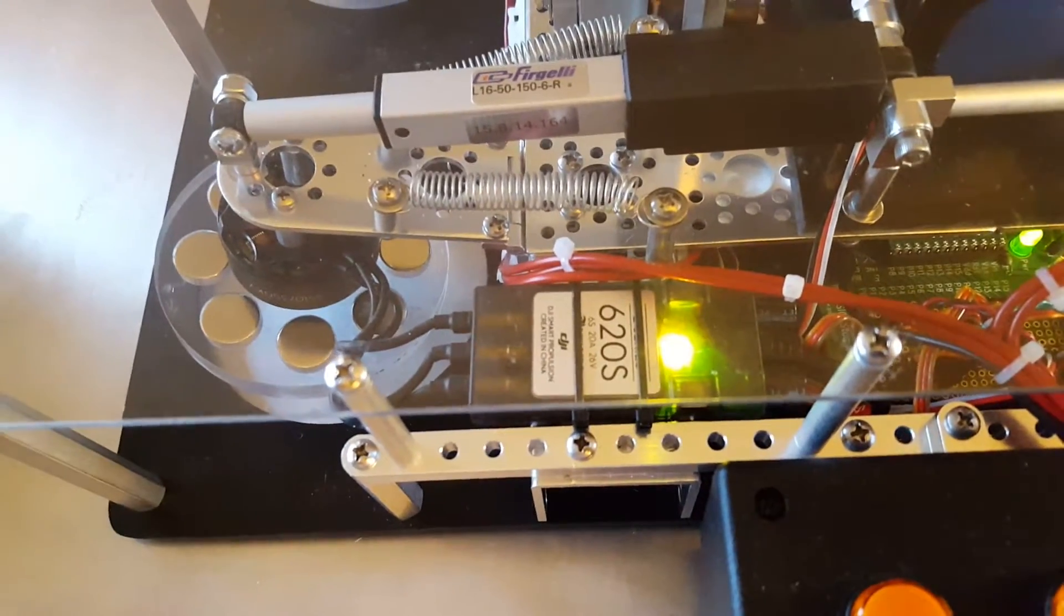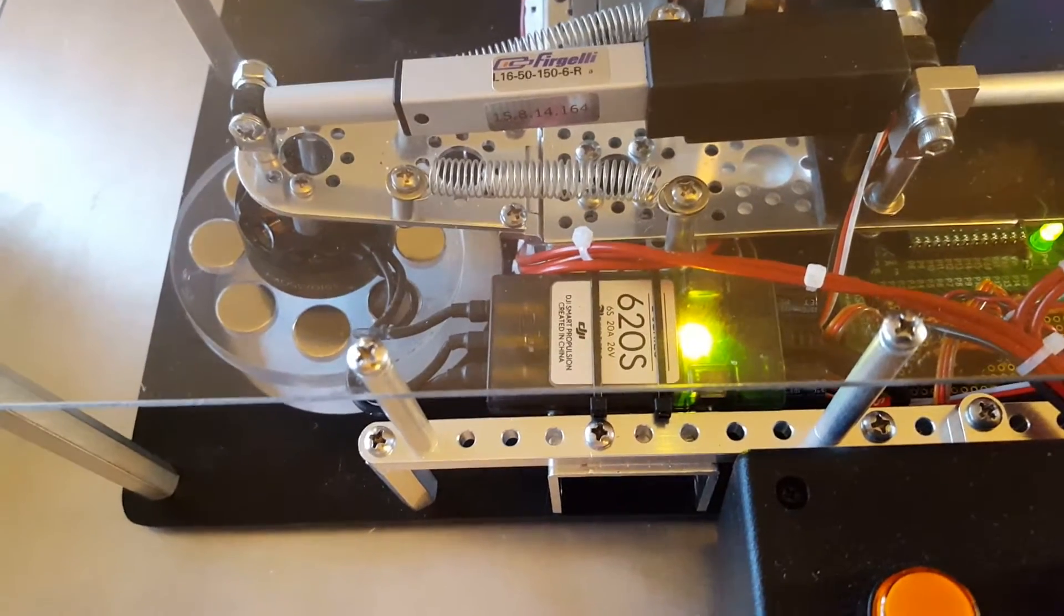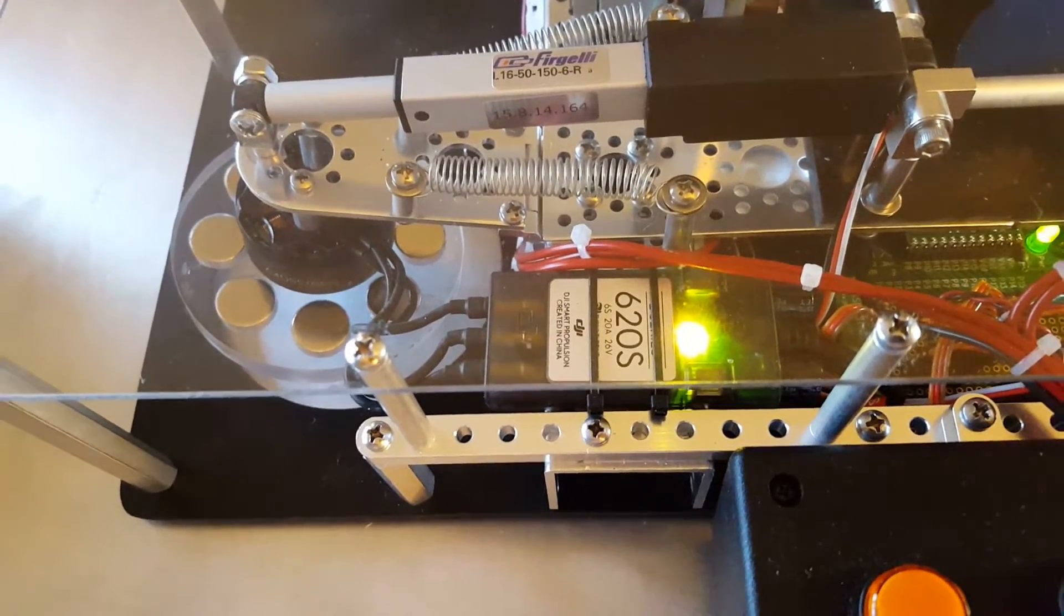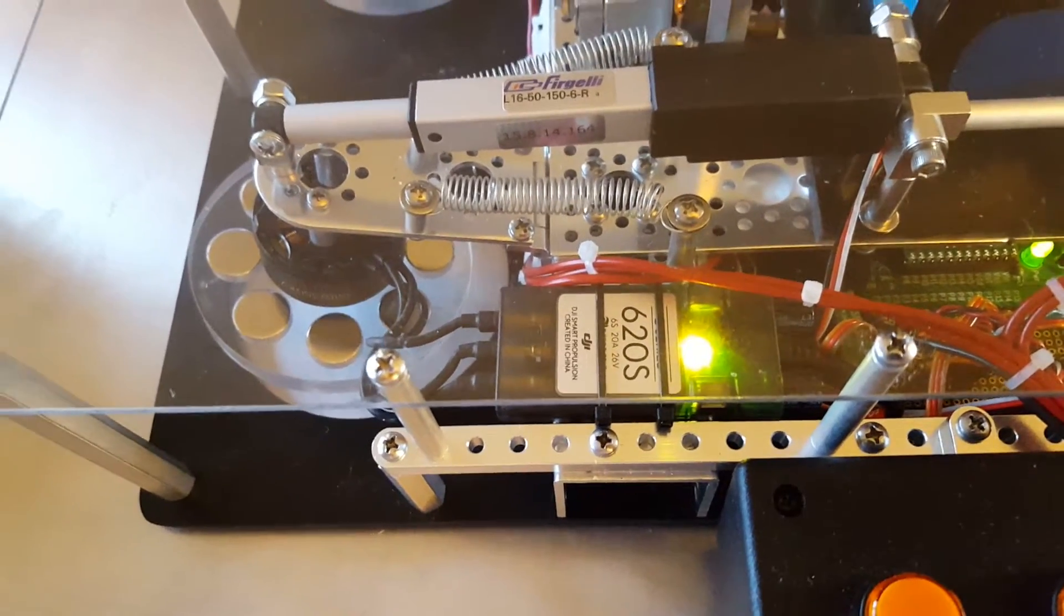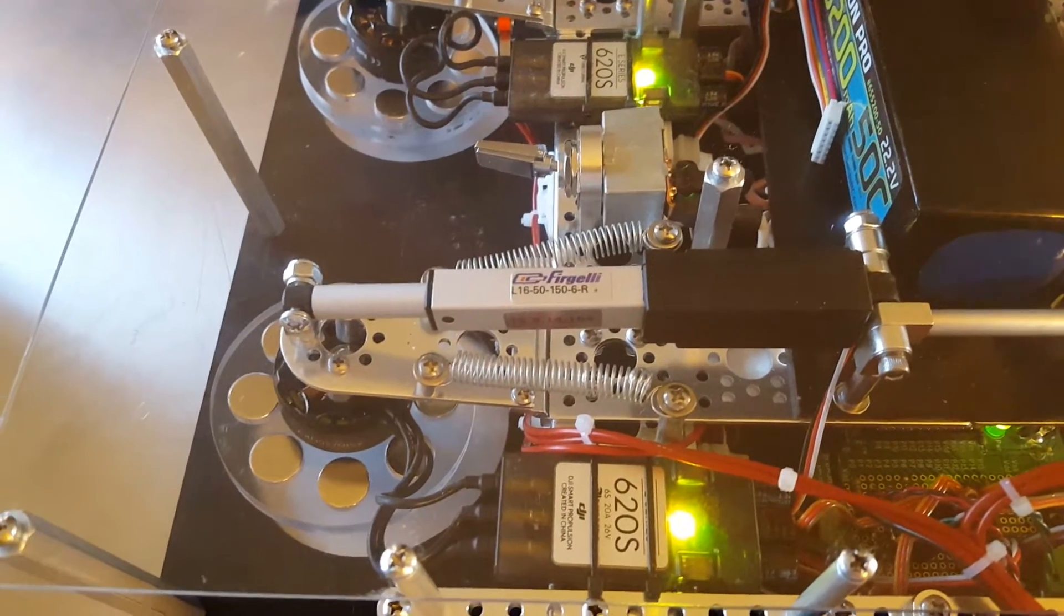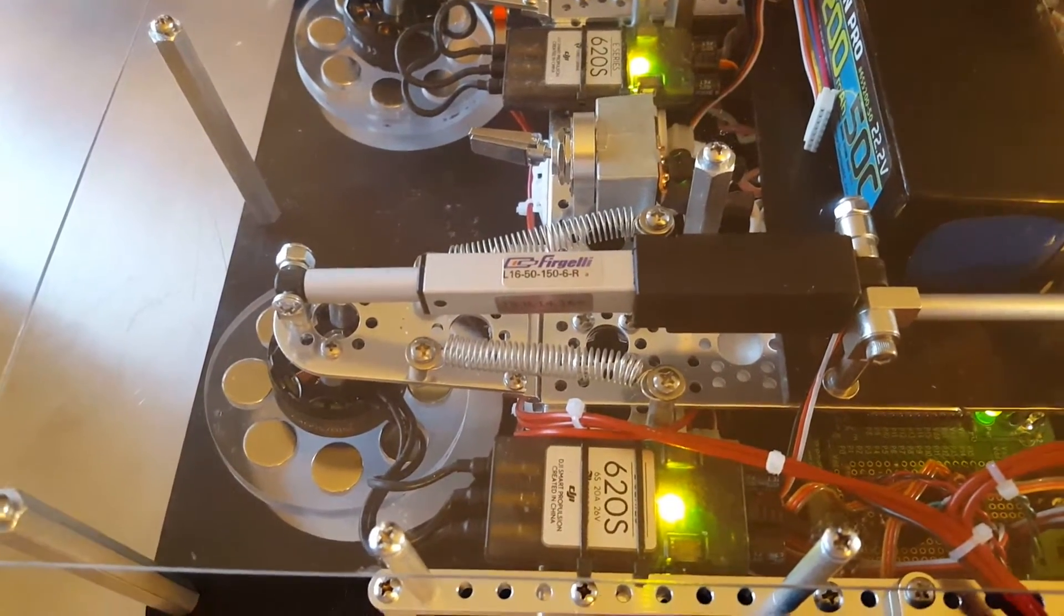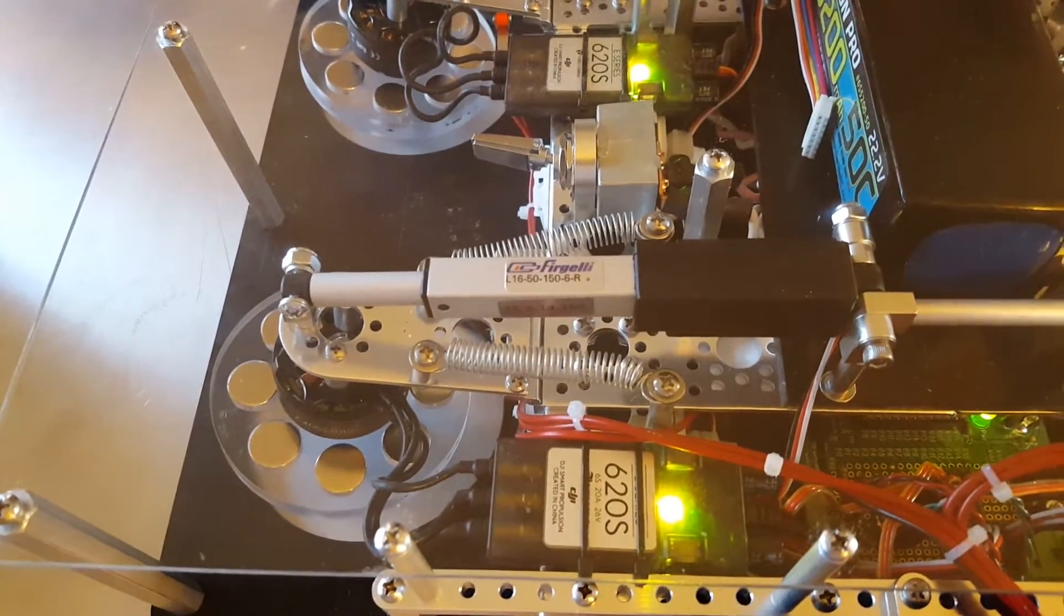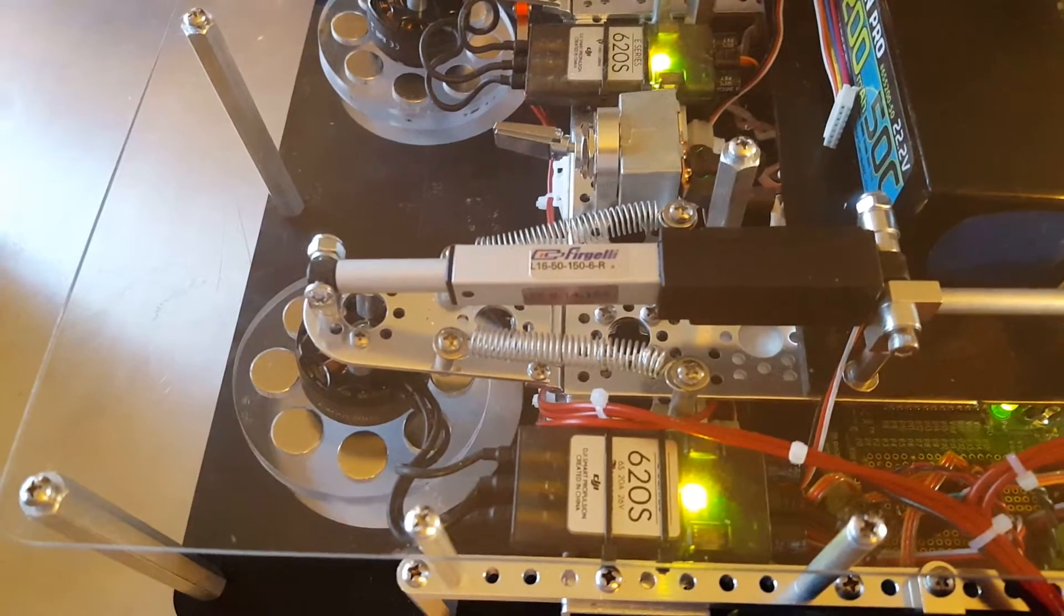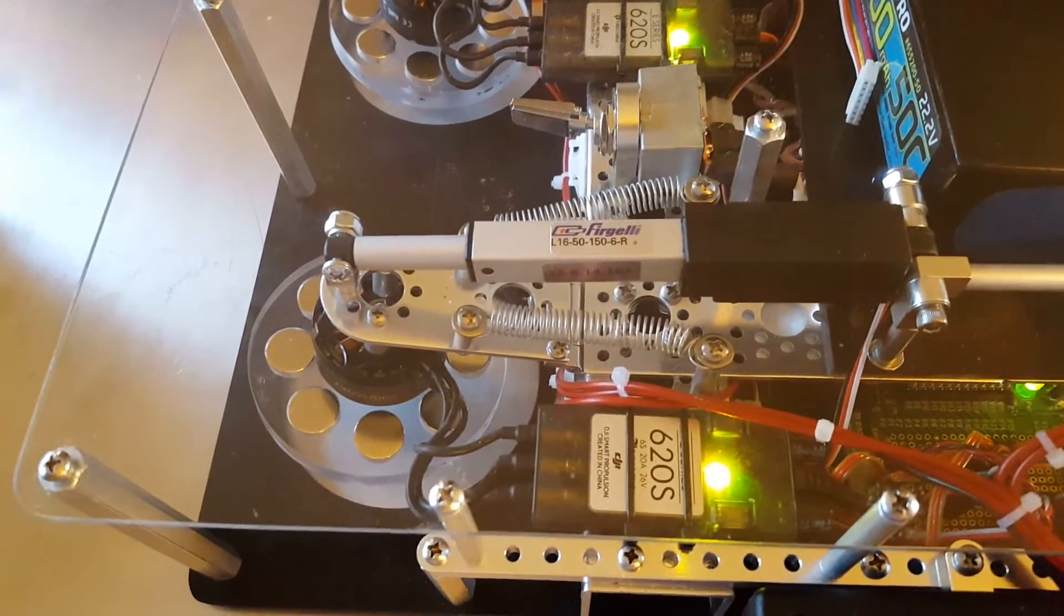Also using four Firgelli linear actuators to push the maglev wheels down toward the aluminum surface.